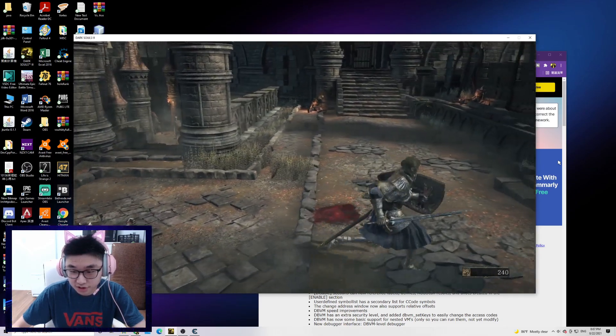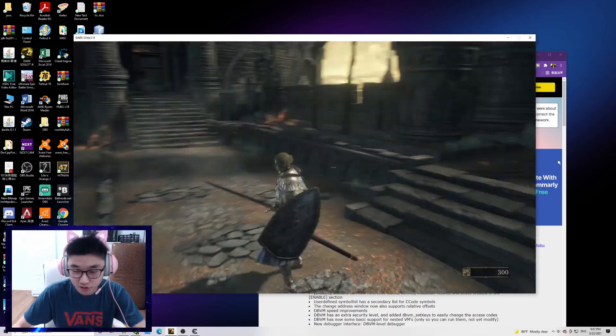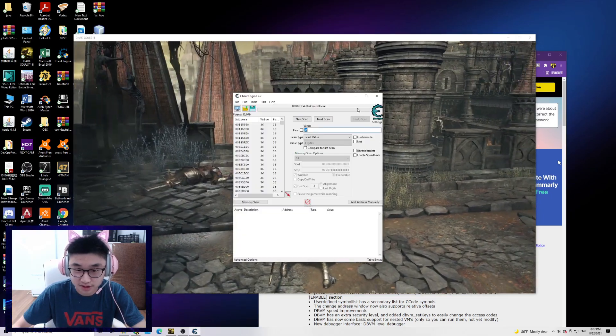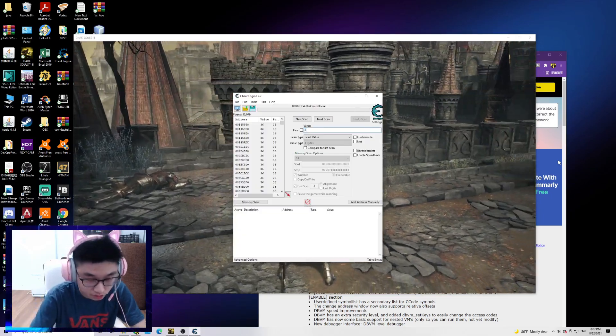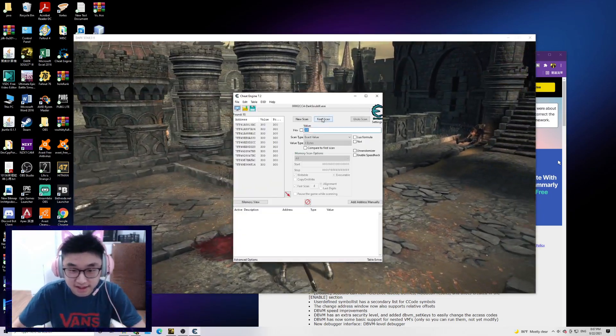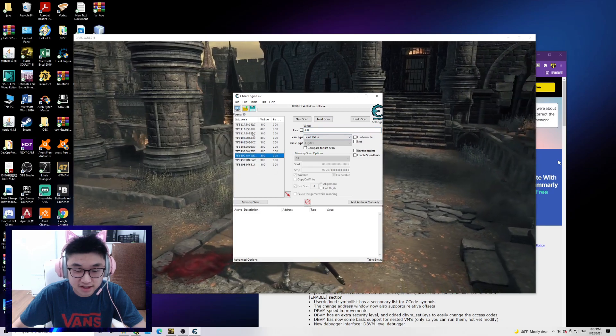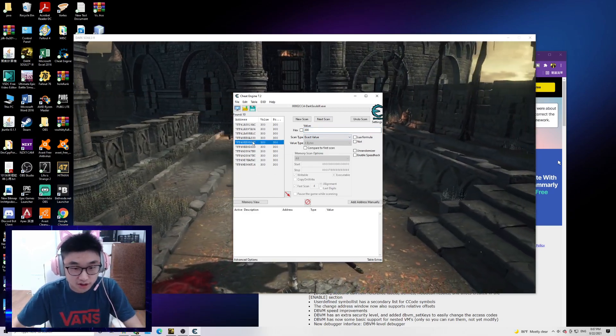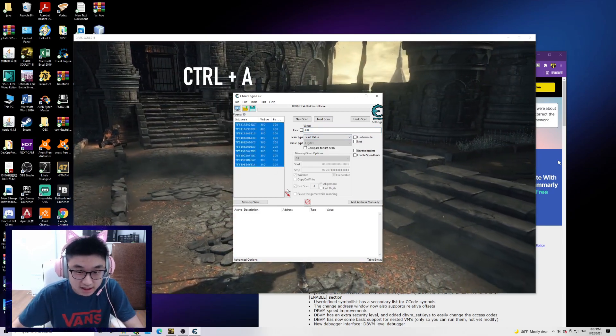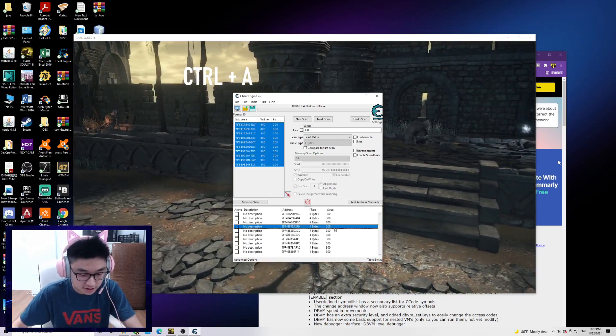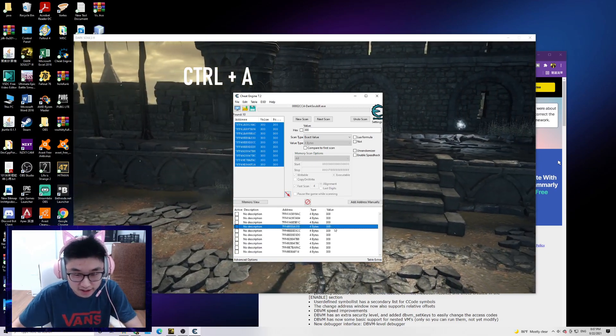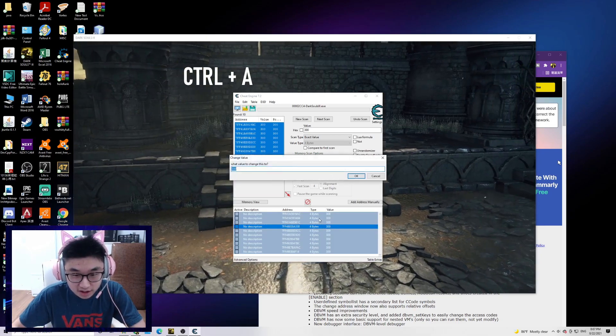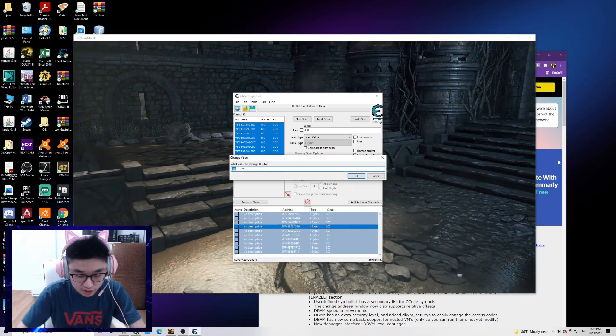Now we have 300 souls, so let's go 300 and next scan. It will find these numbers. Let's Control+A and click this arrow, and then click Control+A again and double click it.